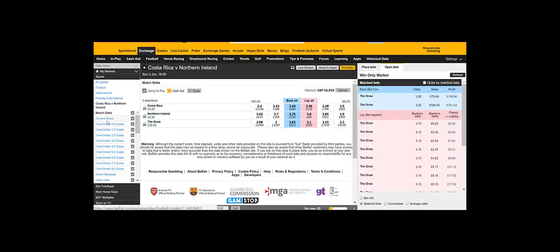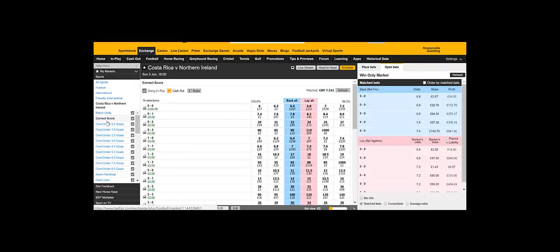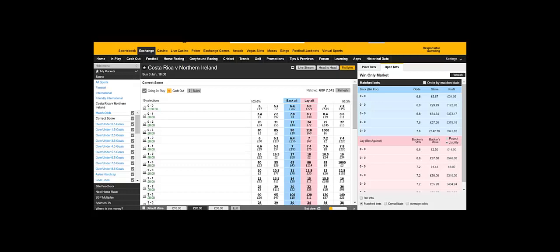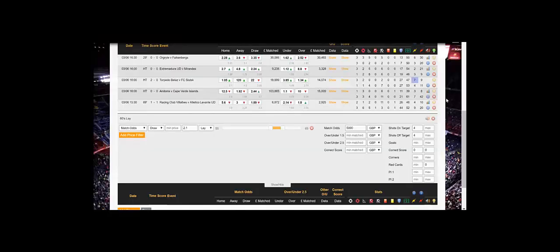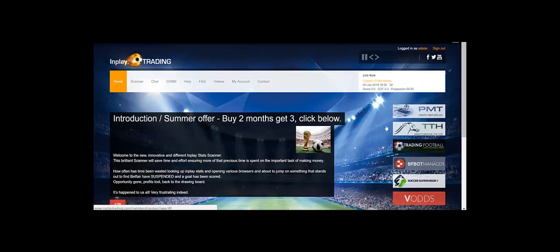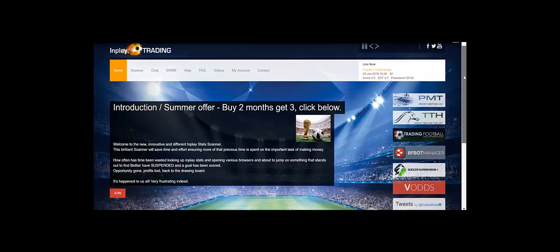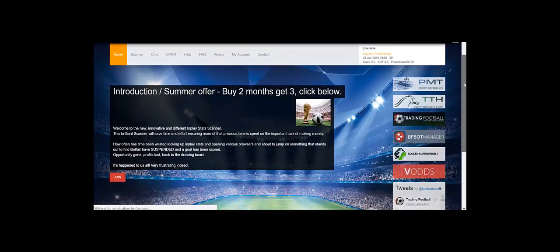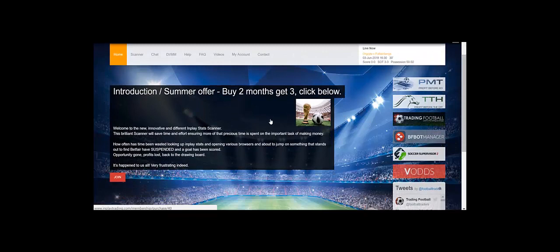So, let's see if we've been matched. There we go. We've got £300 and we've got an hour to kick off. Let me just go into our scanner now. We're going to go to our home page. We've currently got a buy two, get three offer.